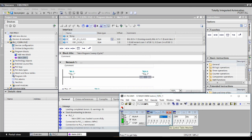When I press Input I 0.0, Q 0.0 also goes High — you can see that. When we remove the input, the output is gone. That's the Normally Open contact and that's how we use it. That's how we write a very basic program in a PLC. Let's stop that and try something else.